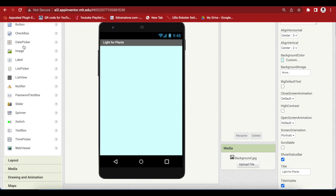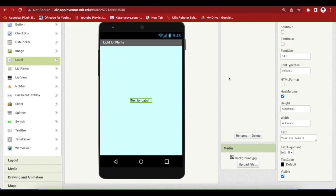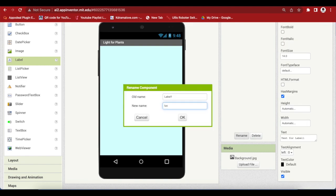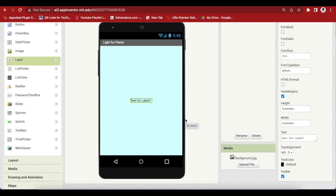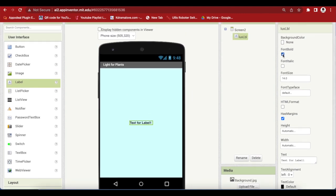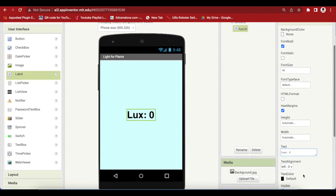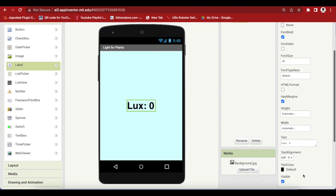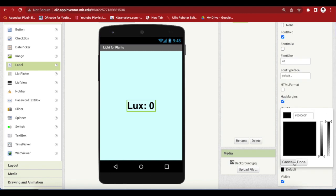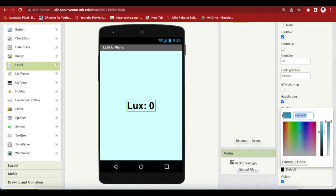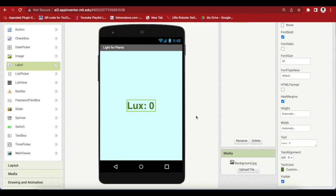Make screen orientation portrait and make the title light for plants. Drag and drop a label from user interface. Rename to Lux LBL. Lux is a unit of measurement of light level intensity which is commonly referred to as illuminance or illumination. We will measure Lux using the light sensor of the device. Make font bold, font size 40. Text is Lux colon space 0 and I'm going to use a dark green custom color.